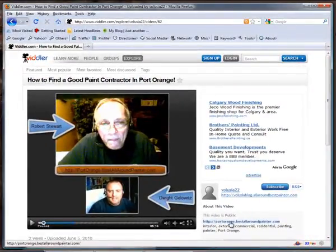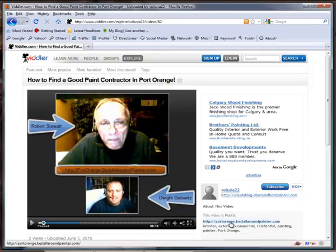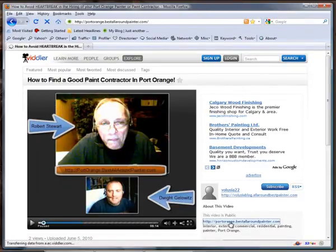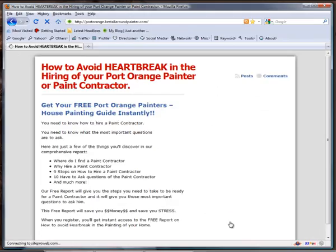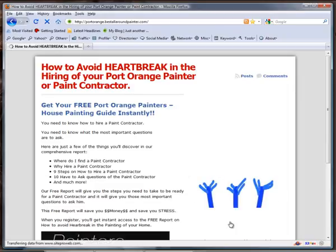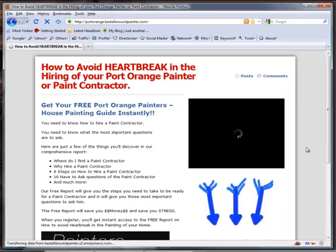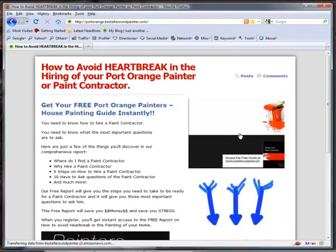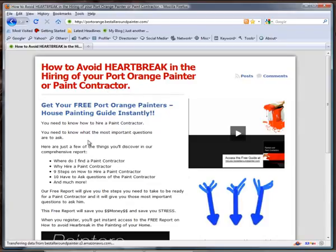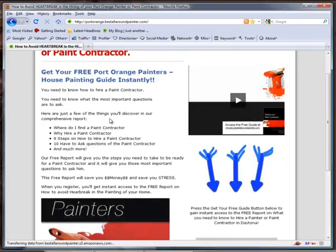I'm going to take you there right now and show you how I'm generating leads in your industry right now. All I'm doing is giving people a free report. I'm not going to play that video, but it's a free report on how to hire a paint contractor or painter in Port Orange.